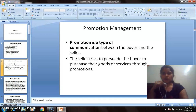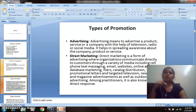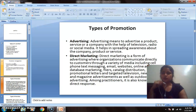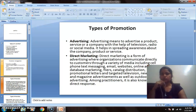Now let's look at the types of promotion. There can be various types: advertising, direct marketing, sales promotion, publicity, and digital marketing. These are the various tools which companies use nowadays in order to convince customers.